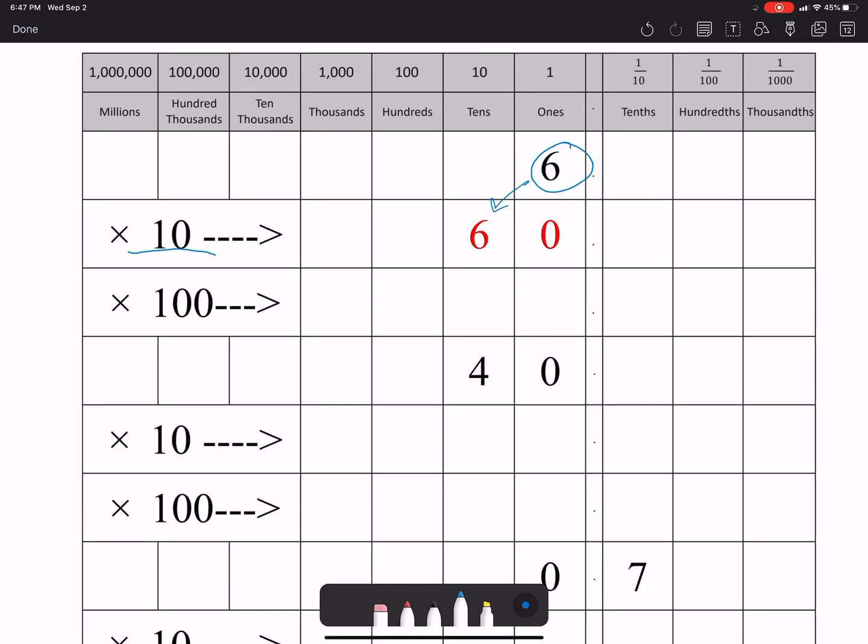But I wanted you to do six times 100, so then that would have been six hundred. And you can see that when you multiply the six times a hundred, then it moves over two rows to the left, two columns to the left.